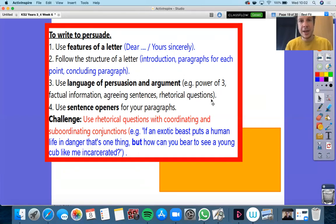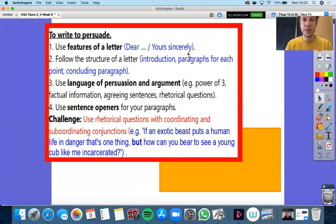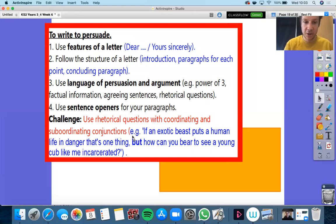For instance: don't you care about the lives of animals? Do they need to answer that? No. Does it get them thinking about whether they care about animals? Yes. So our success criteria are to use features of a letter — start with 'dear' and end with 'yours sincerely' to keep it nice and formal. Follow the structure of a letter: make sure you have an introduction, paragraphs for each different point, and a concluding paragraph. Use your language of persuasion and argument, use your sentence openers, and your challenge is to use rhetorical questions with coordinating and subordinating conjunctions.